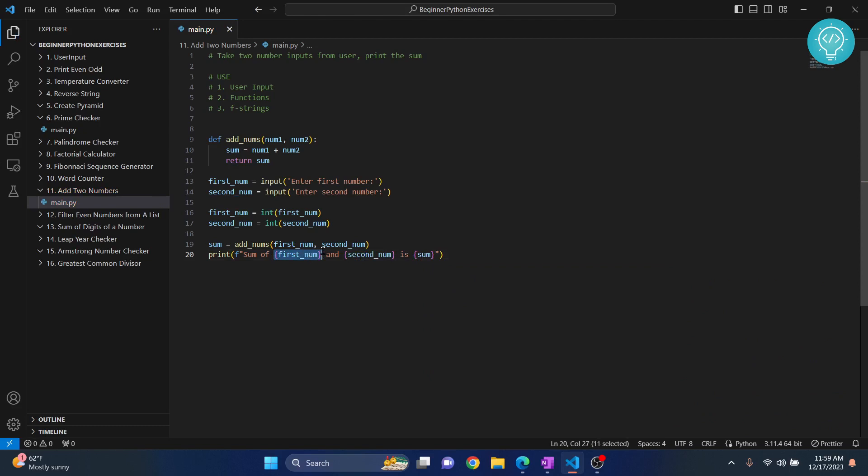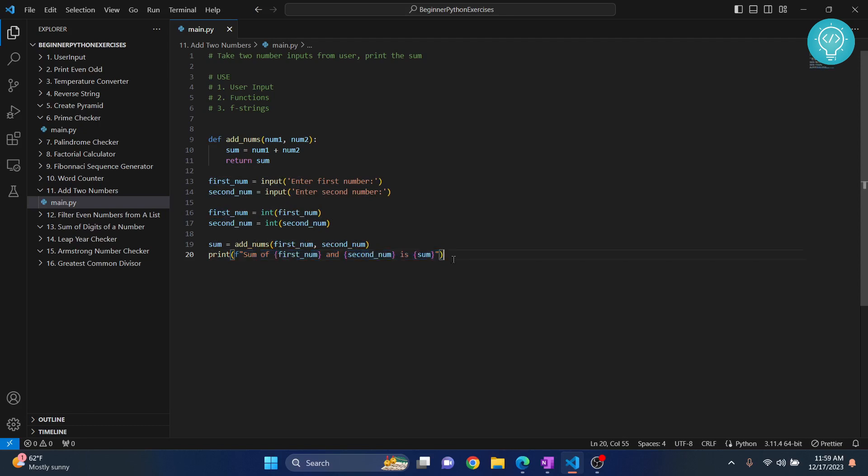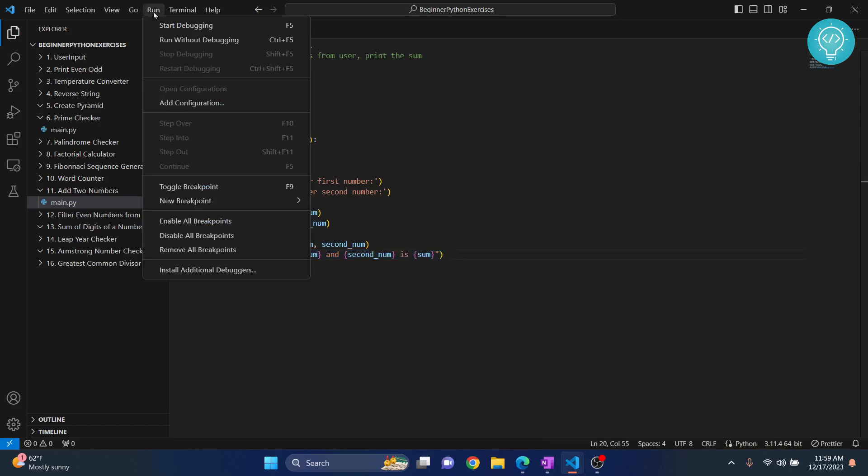As you can see, we can just use curly braces and place variable names inside. When we run this, the variables will be replaced with actual numbers. This is a very powerful tool. I like f-strings very much. Now let's run this and see if it works.